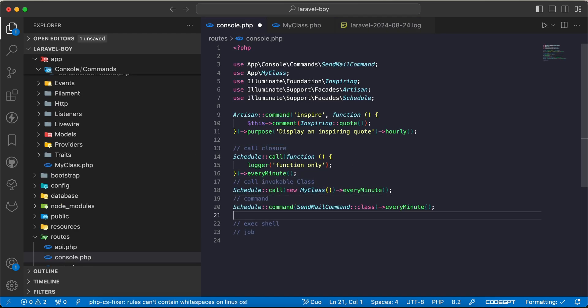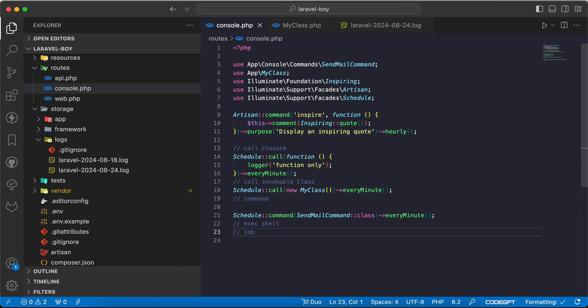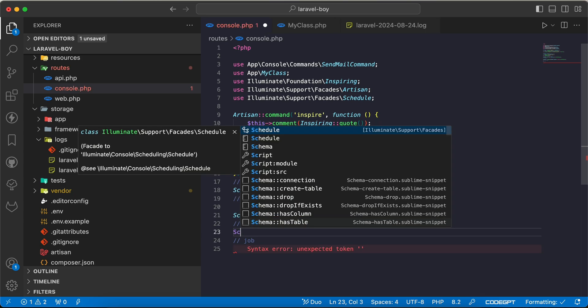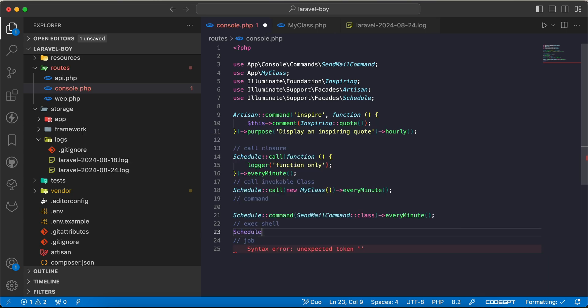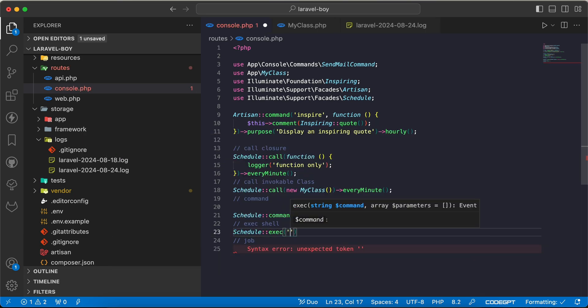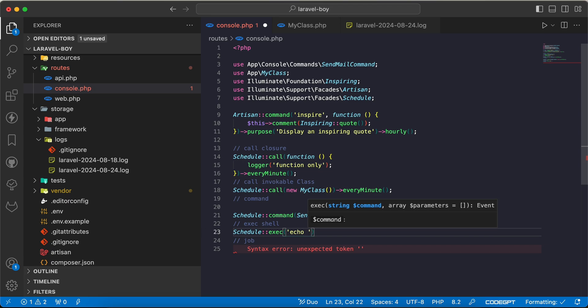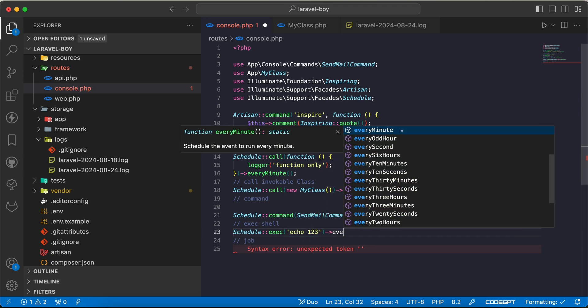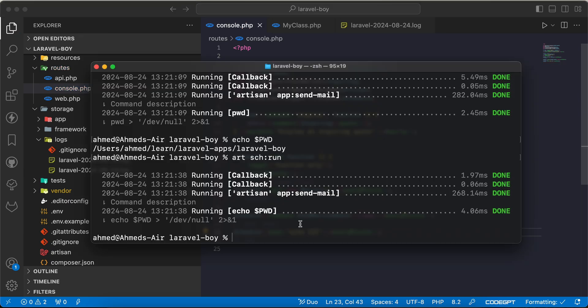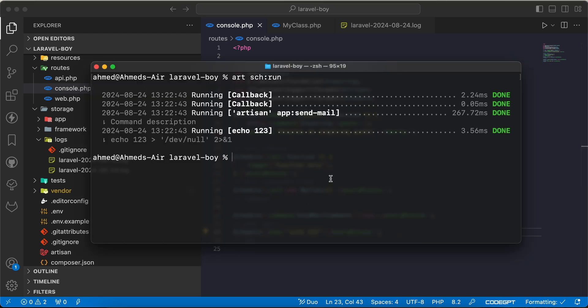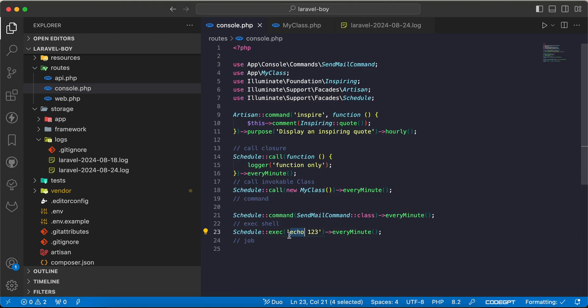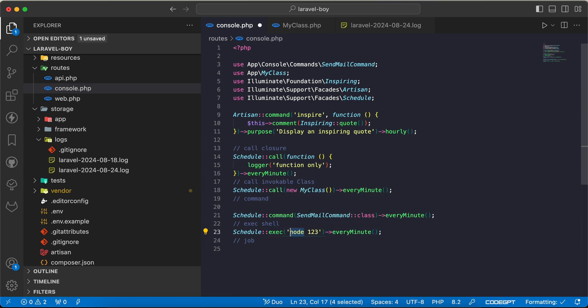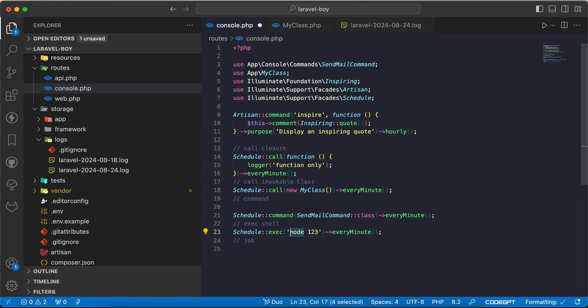For commands, you may also use schedule to execute shell scripts or a command line. We can say schedule->exec method with our command here, echo one two three for example, every minute. It will not log anything because it's a script, a command line script. So it's useful for maybe node scripts or executing any other language script like Go and so on.